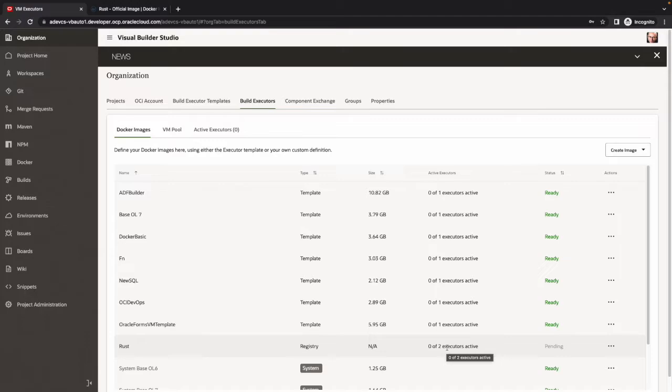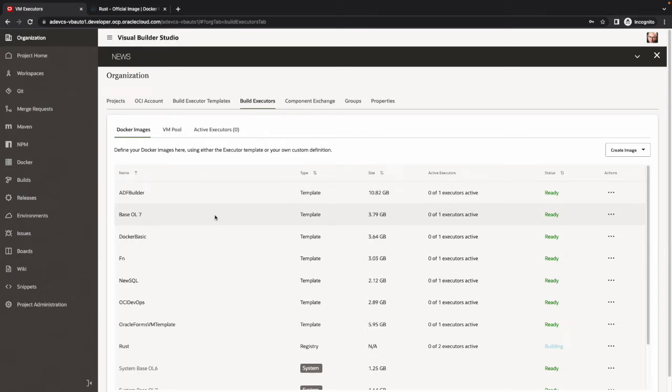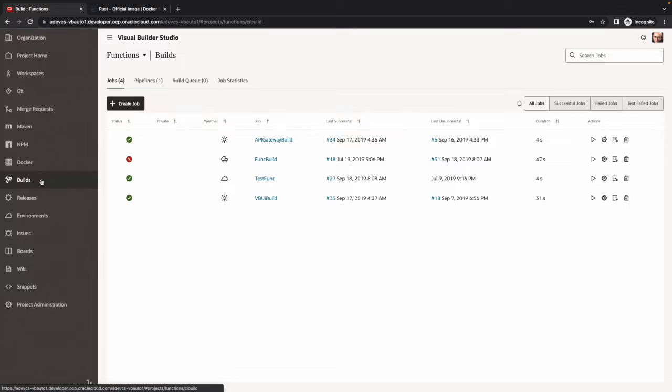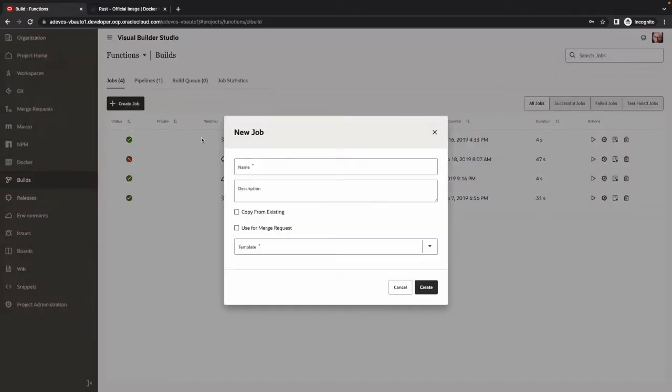This has created the Docker image, which right now is pending. After the pending, it's going to switch over to be in building state, and then it's going to pull the image from Docker Hub and actually create the custom image for us.